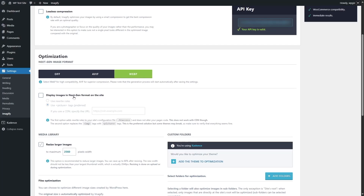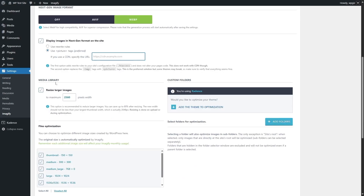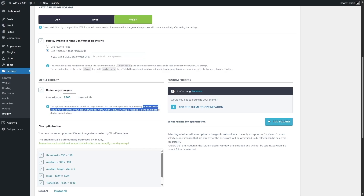Next it says: display images in next-gen format on site. If we enable this, you can choose the picture tags. If you're using a CDN, you can specify the URL. Next, if we take a look at the media library, it says resize larger images to a maximum of 2560 pixels. The new width should not be less than your largest thumbnail width, which is 2048 pixels. Resizing is done on upload or during optimization, so we are going to set it to 2048 pixels.